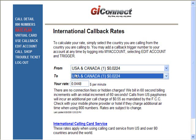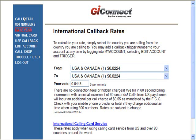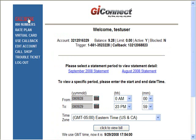The other way to use the callback is to dial directly from either your cell phone or from your home phone. I've programmed the trigger number into my speed dial — let's go ahead and see how that works.